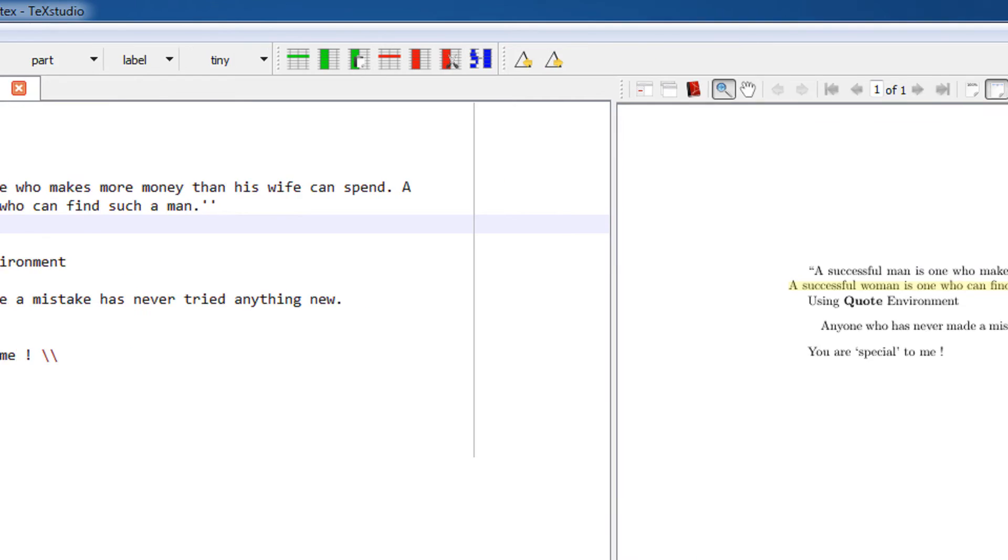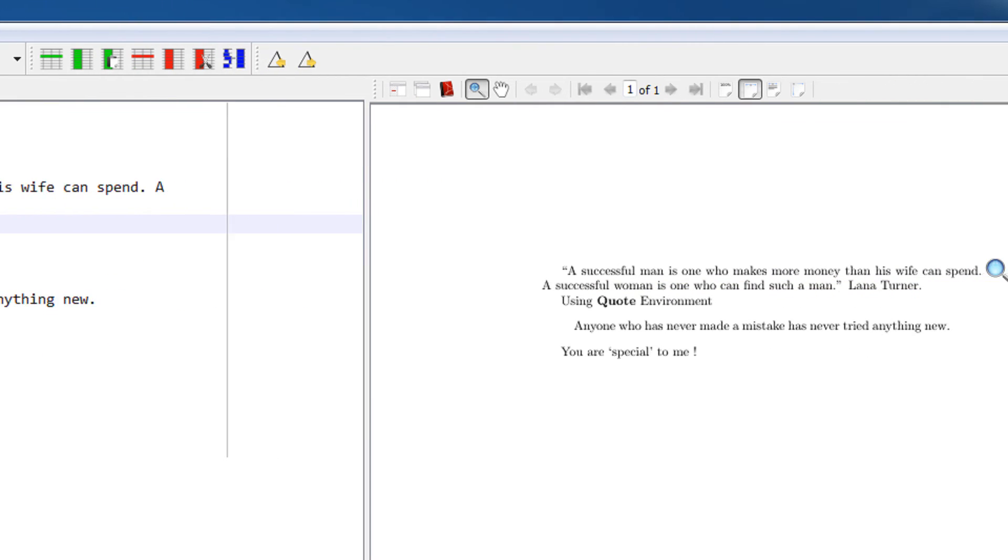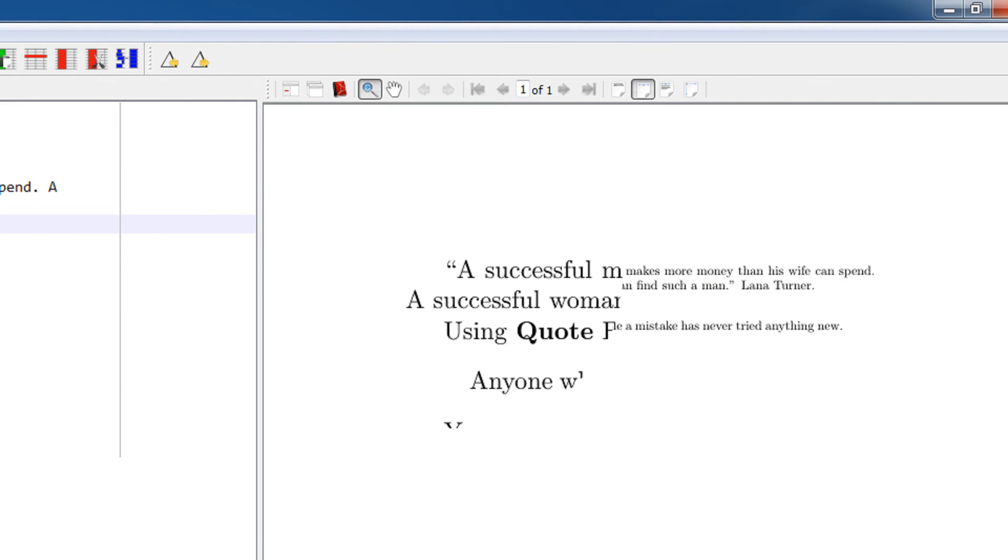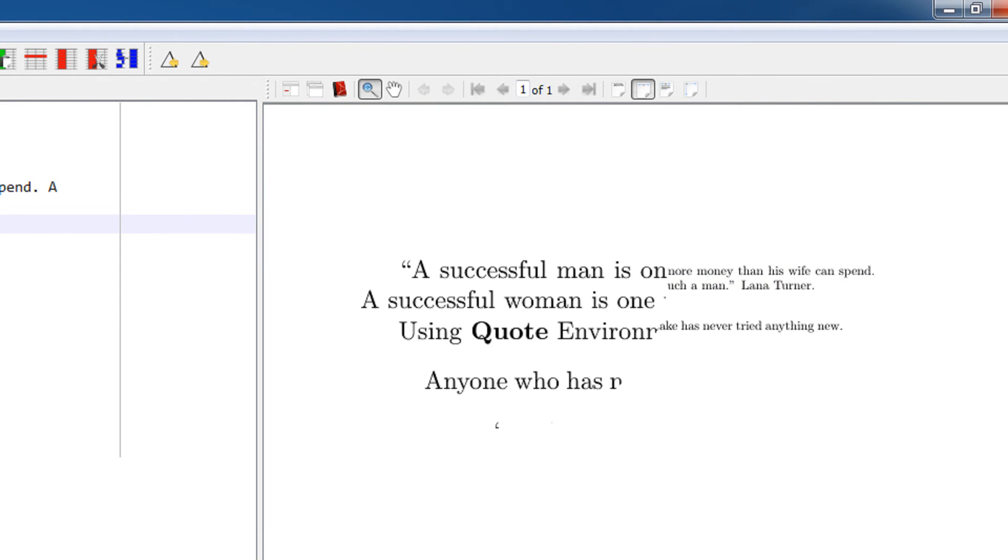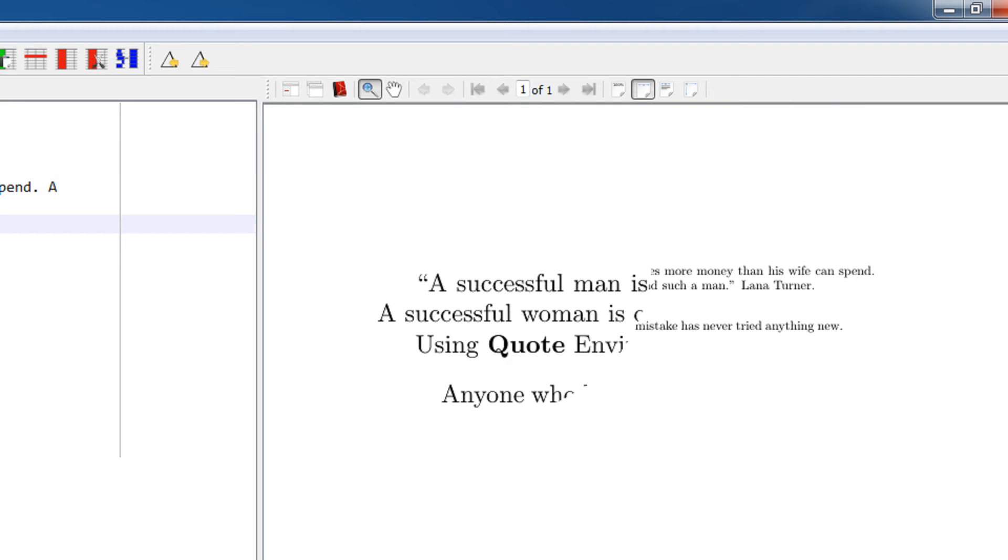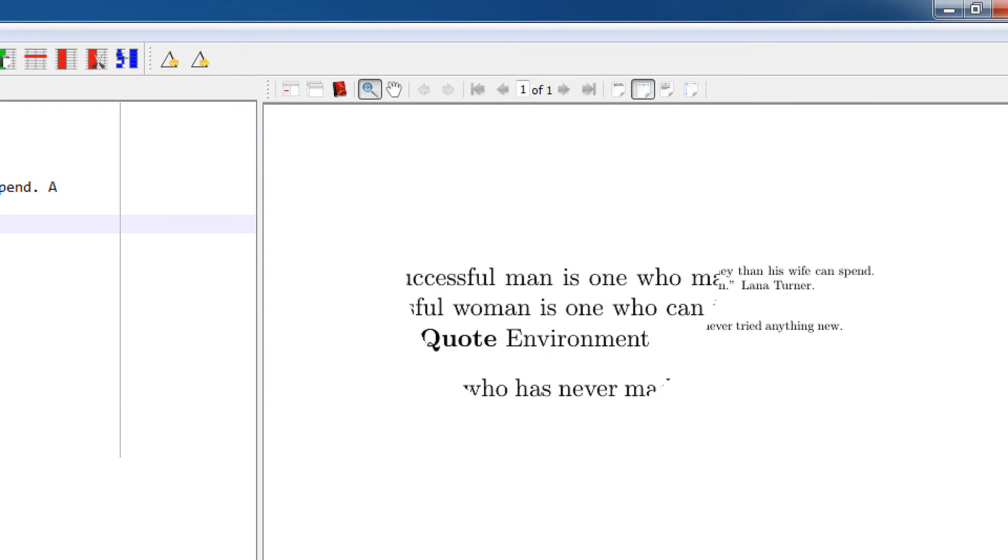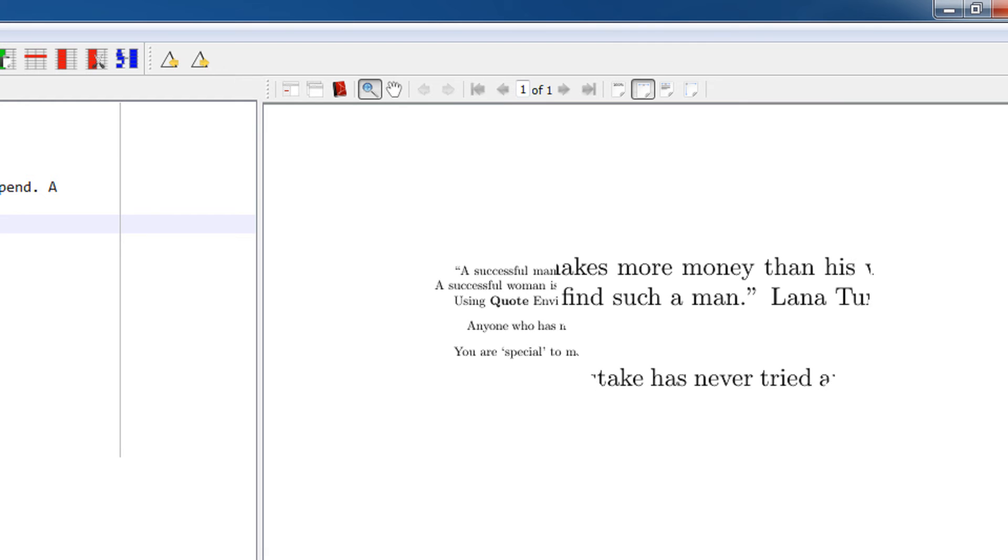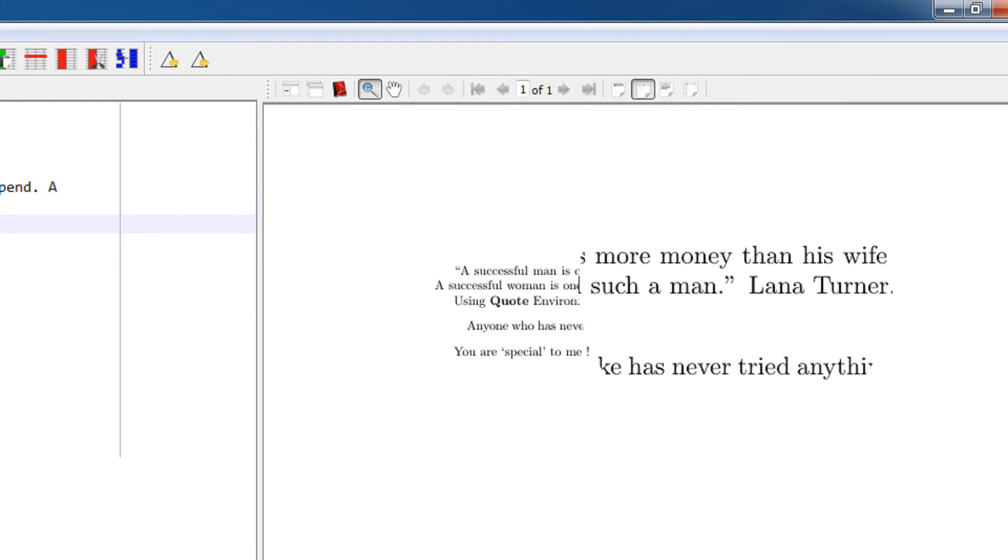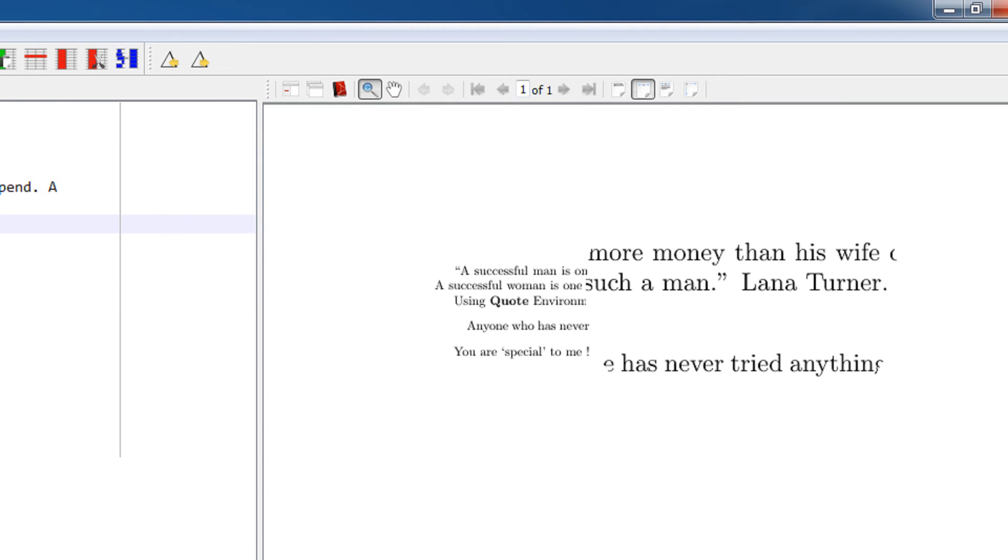If you observe closely, to the left of 'A successful man' you have the left quotes. You can see a kind of six which appears as the perfect quotes. On the right-hand side, we've used two single quotes left to 'Lana Turner.' You can see the quotes perfectly.